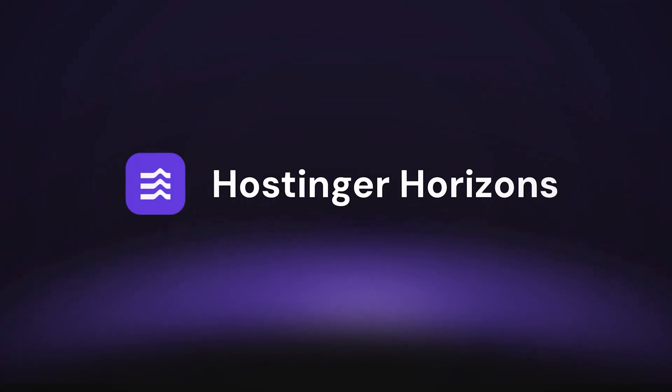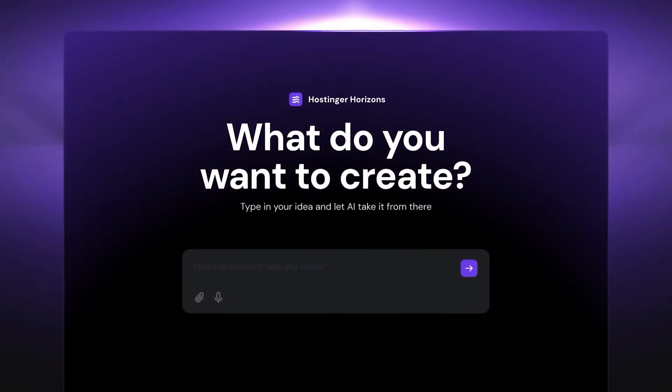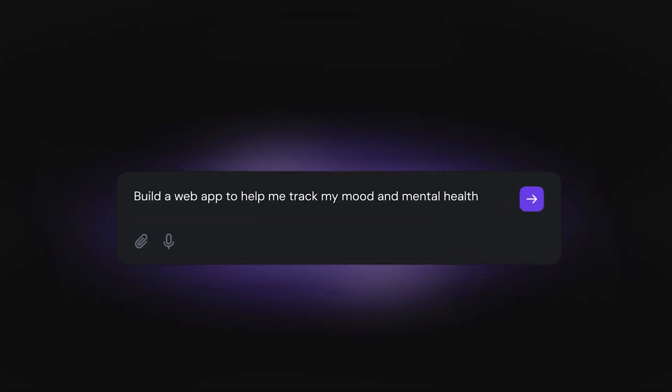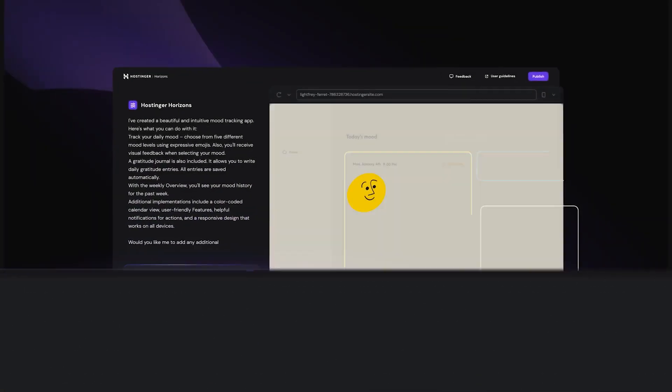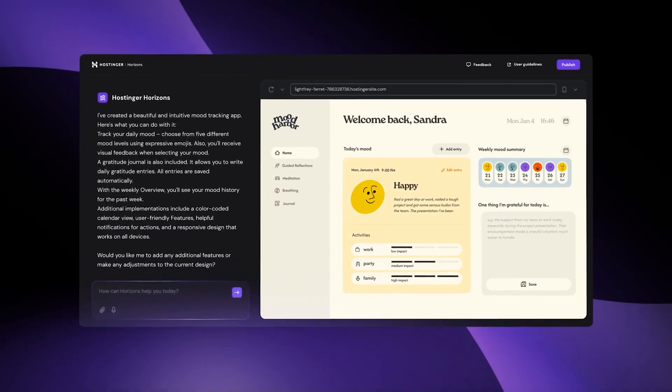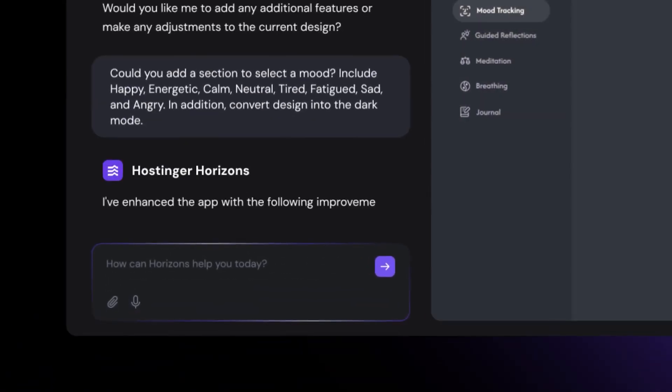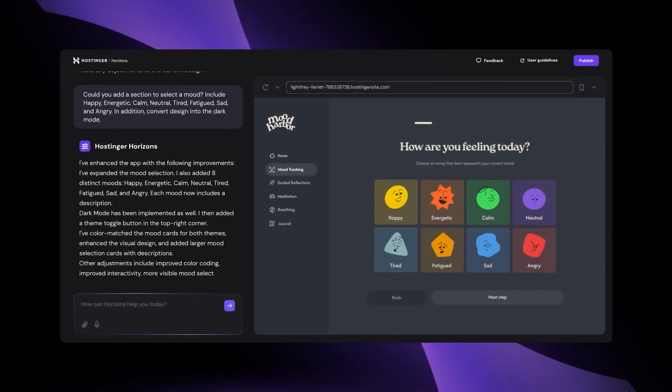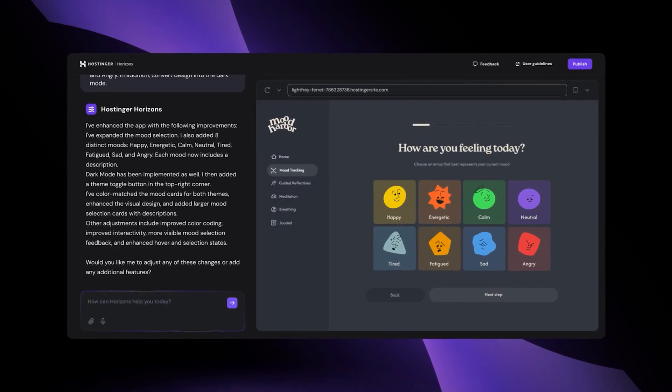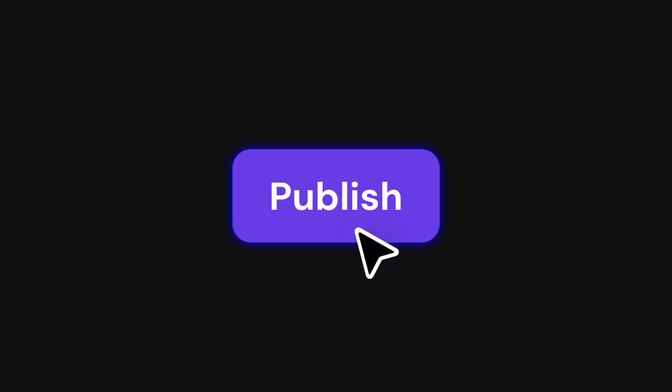Hostinger Horizons is a chat-based application that designs, codes and deploys web apps on the fly. It ships with hosting, domains, email, SSL and a global content delivery network so your app is live with one click. It supports over 80 languages, live AI chat and you can even download the source code later.